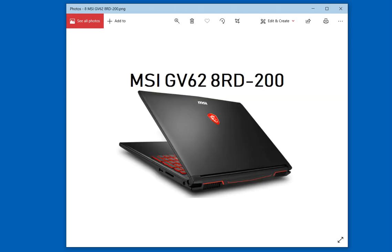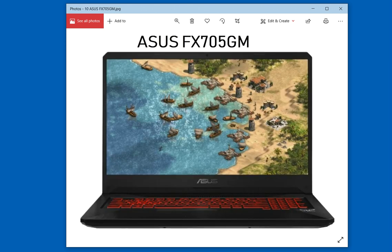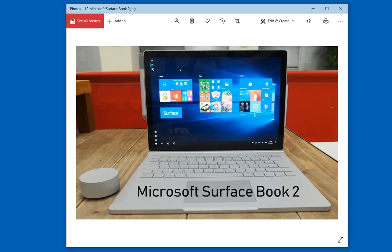And the next recommendation is Acer Aspire E15. And the next recommendation is MSI GV62. And the next recommendation is Predator which is from Acer. And my next recommendation is ASUS FX705GM.